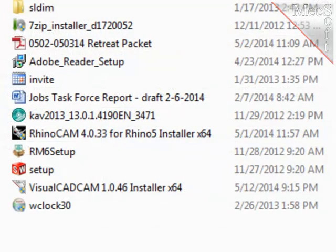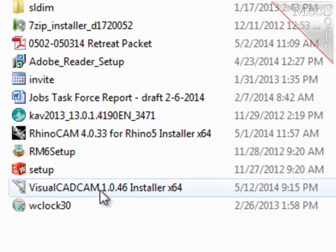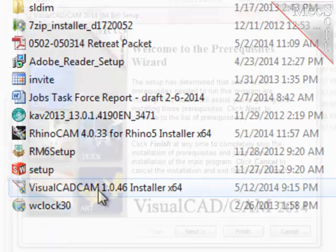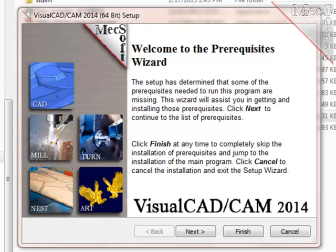If you choose to save the download, wait till the download is complete, then go to the download directory and look for the VisualCAD CAM installer that was just created. Now you're ready to install the software. Double-click on the VisualCAD CAM installer file name. You may or may not get a notification that prerequisites still need to be installed. If you do get this notification, complete the installation of those prerequisites.